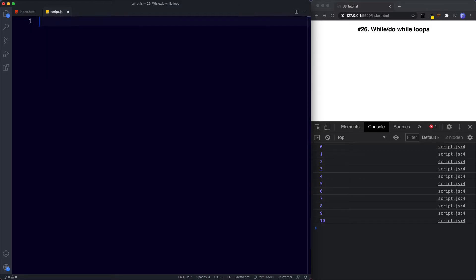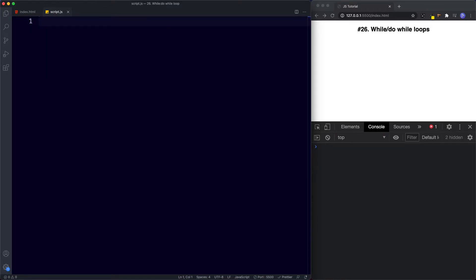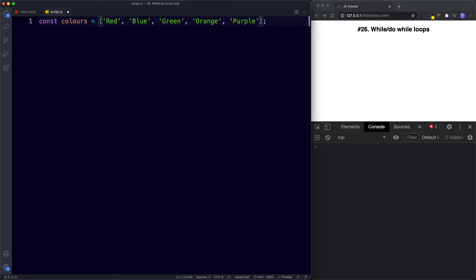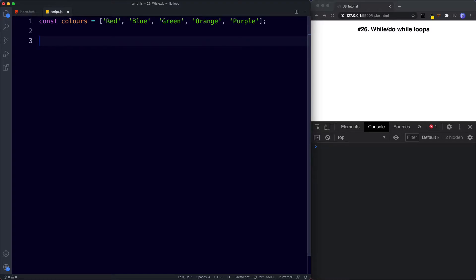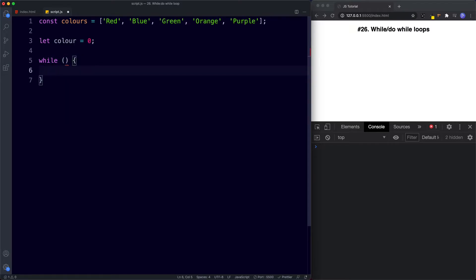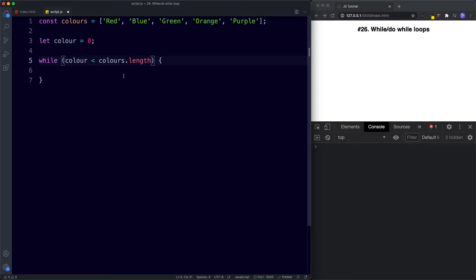Let's take a look at another example. This time I'm going to create an array of colors: const colors equals an array with red, blue, green, orange, and purple. We want to log these values to the console using a while loop. First let's declare our initializer — let color be assigned the value of zero. Then we create our while loop syntax: while, parentheses, curly braces. The condition is going to be while color is less than colors.length. Remember, colors.length references our array, and in this case it will be 5 because we've got five values.